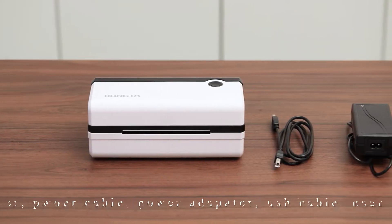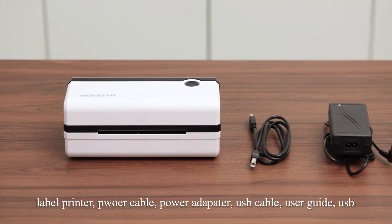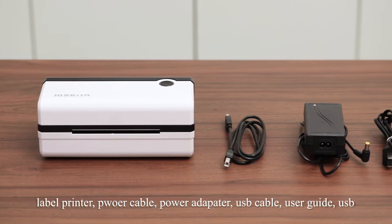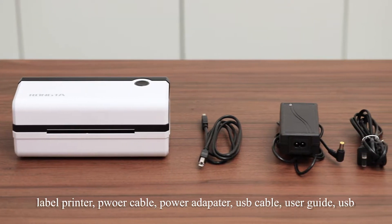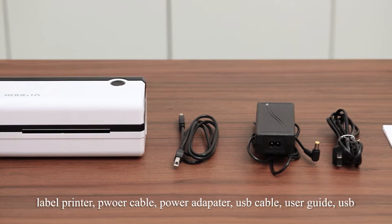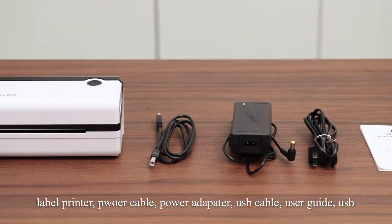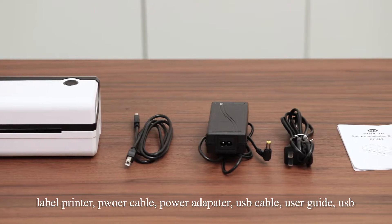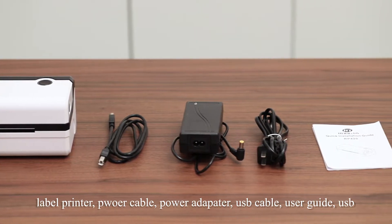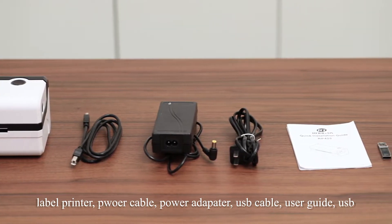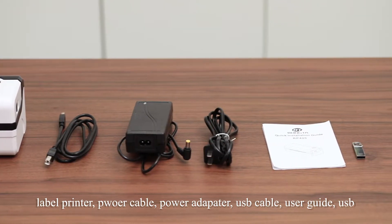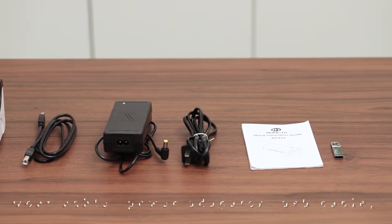Once opened the box, you can see a label printer, a USB cable, a power adapter, a power cable, a user guide, and a USB.